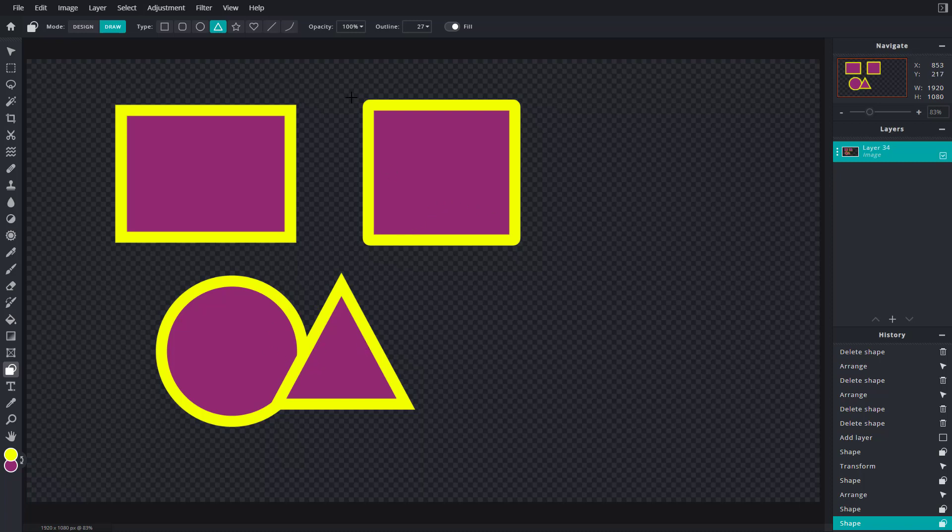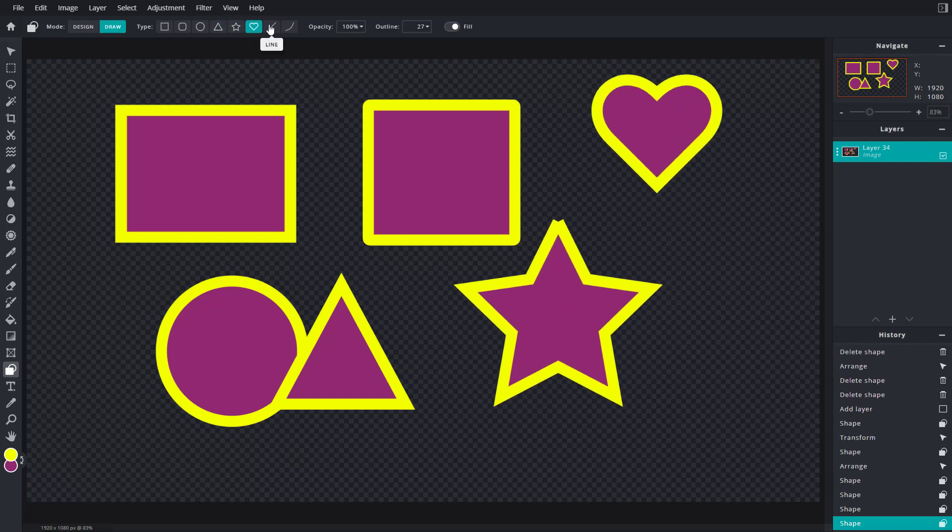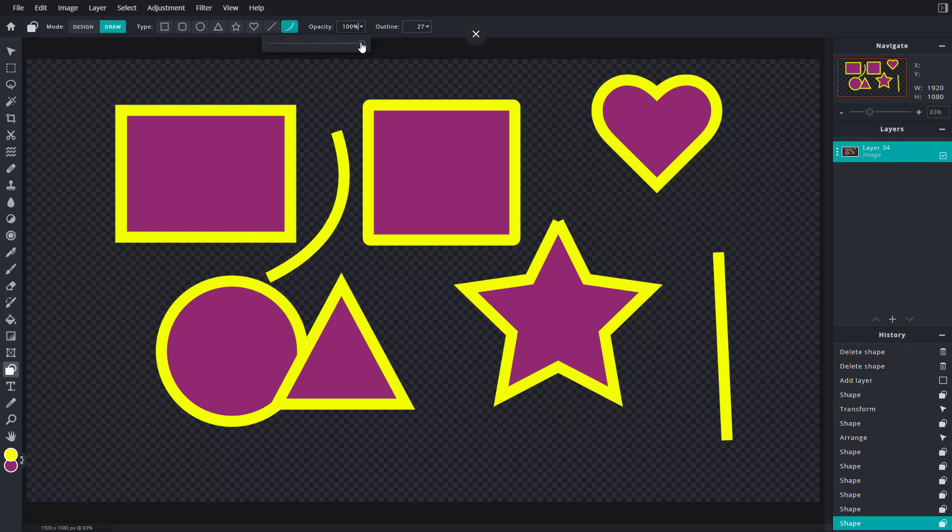You can go to star, you have heart as you can see, you have line, you have bezier as well.